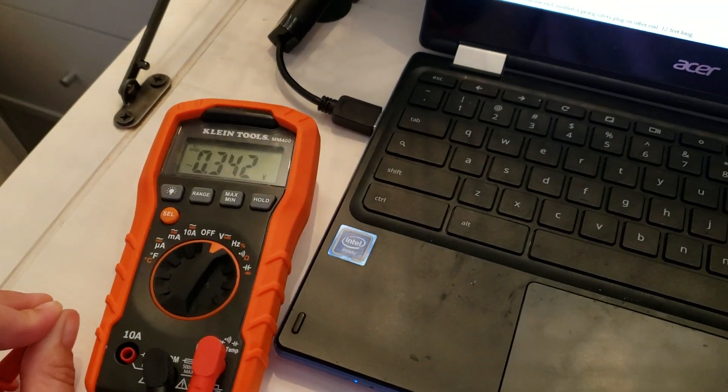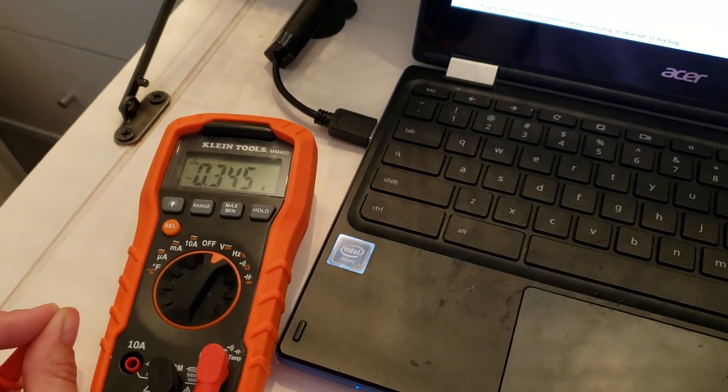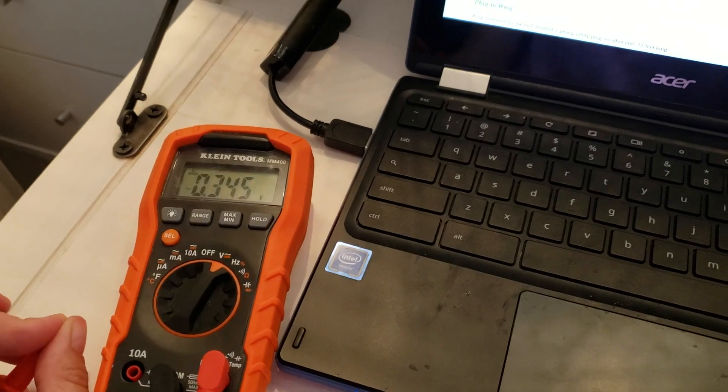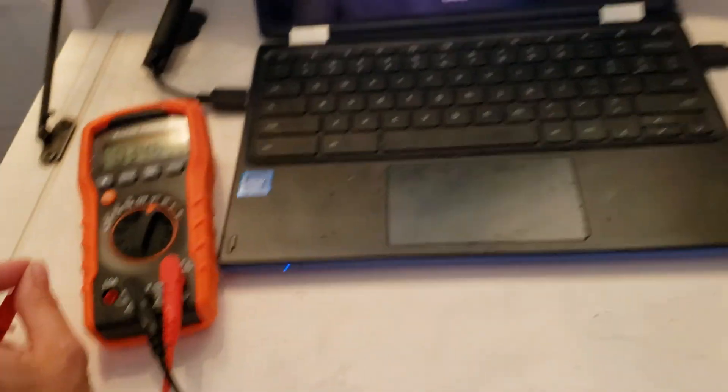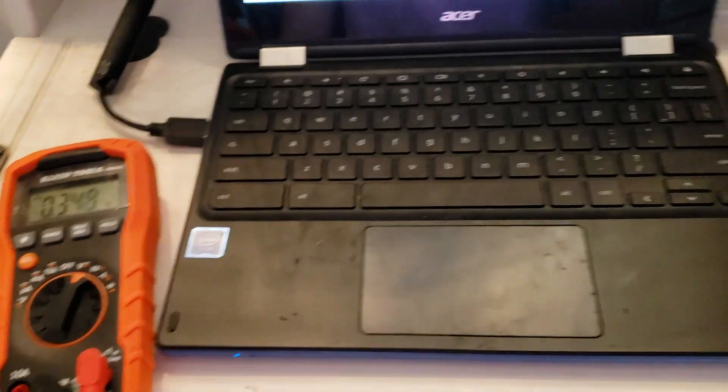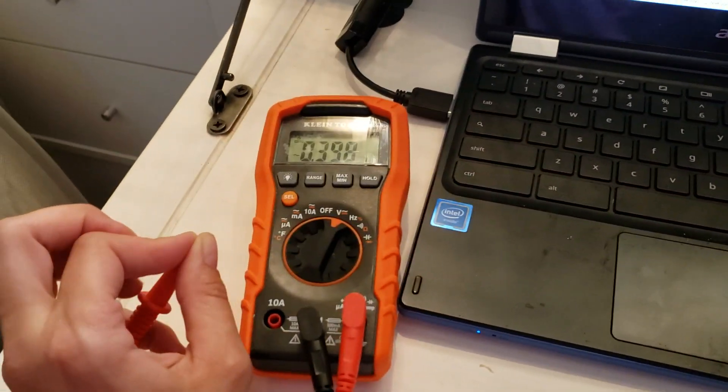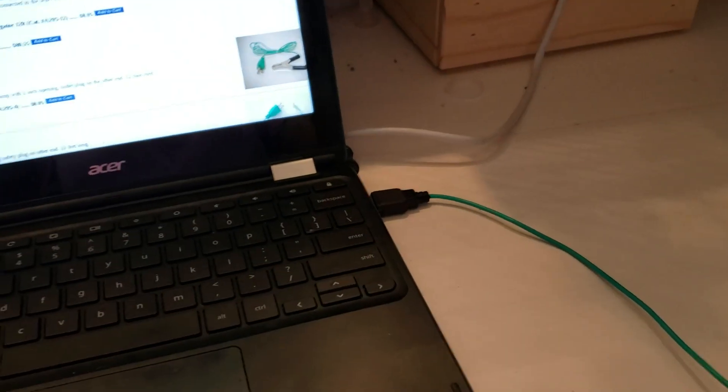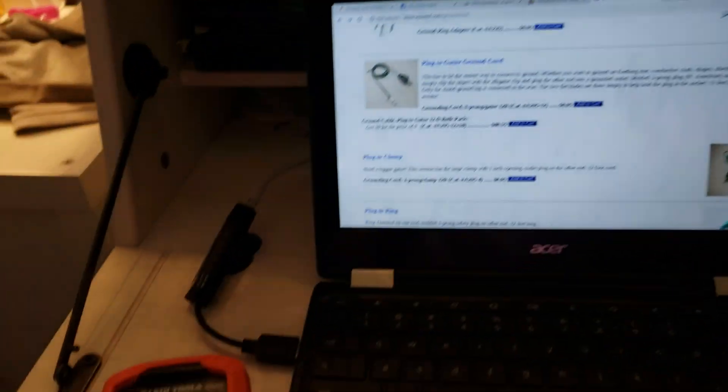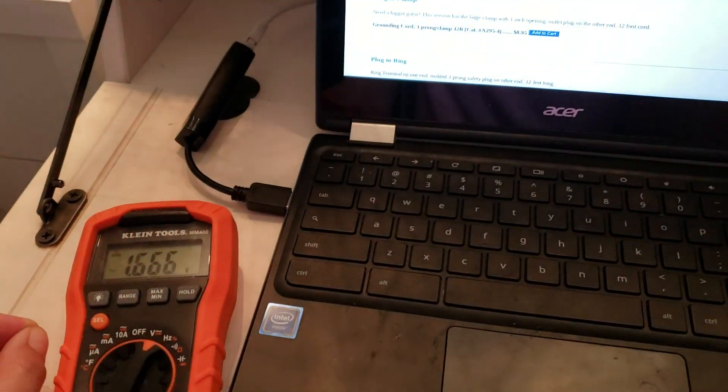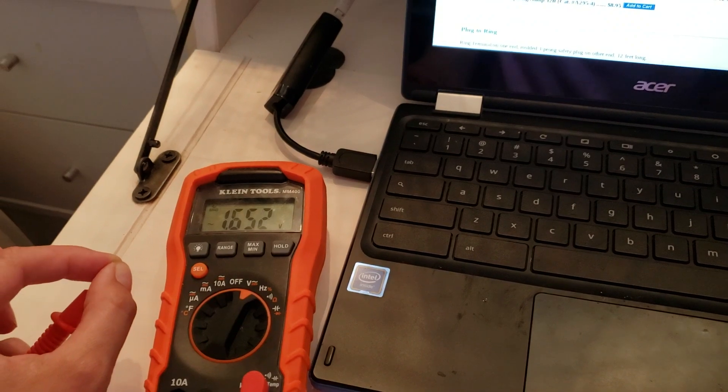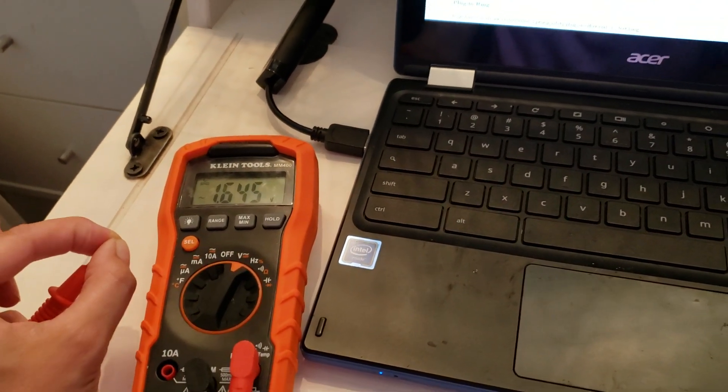So once again, I'm pinching this just sitting at the desk when it's grounded. You see it's 0.3. And then if I unplug the grounding cord and pinch it, just sitting at the desk, my body voltage is so much higher.